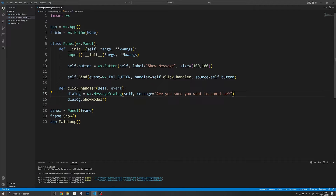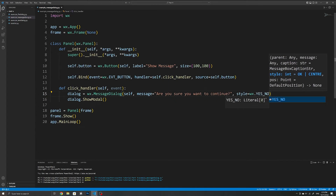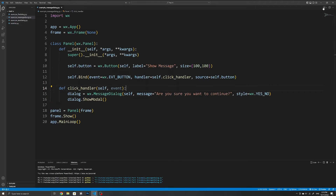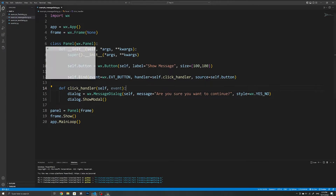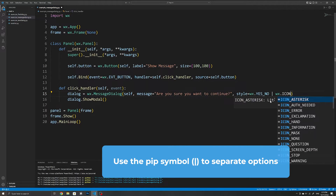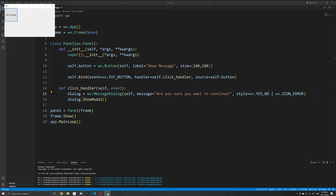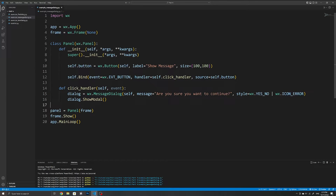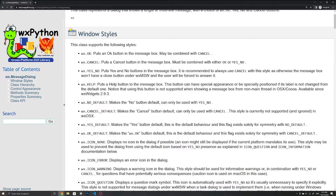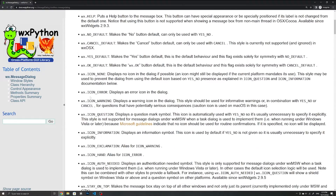There are a few ways to customize this dialog. The first is to change the buttons by setting the style keyword argument to, for example, wx.YES_NO, which changes the buttons to yes and no. We can also specify another style to set the icon — for example, we can set the icon to be an error icon. Note that I'm using the pipe symbol here to separate the options since we are specifying two different options. There are other icons such as ICON_INFORMATION. If you want a list of all options and styles you can check the wxPython documentation linked below.